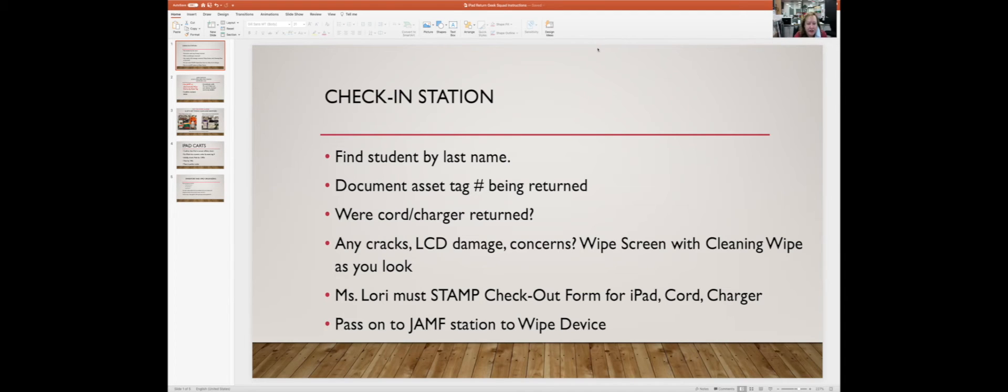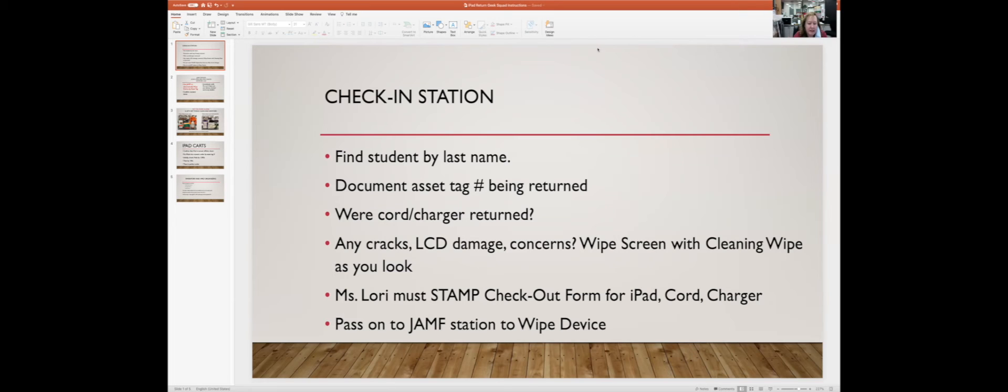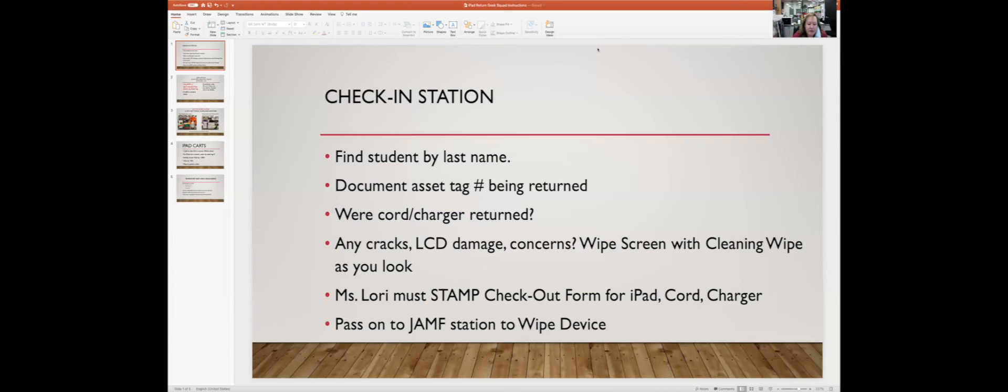Your first group is going to be seniors. We're just going to look them up in the notebook by their last name, document the iPad that they're returning by their asset number, and document whether their cord and charger were returned. If it looks like their cord and charger is in good shape, we'll have them bag it up and put the charger in first and the cord in second because it fits better.